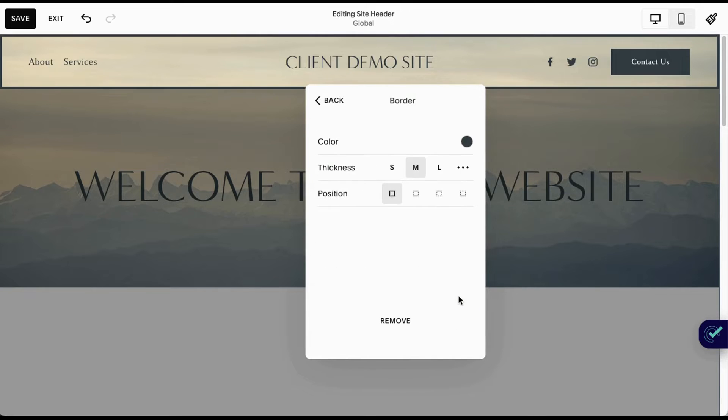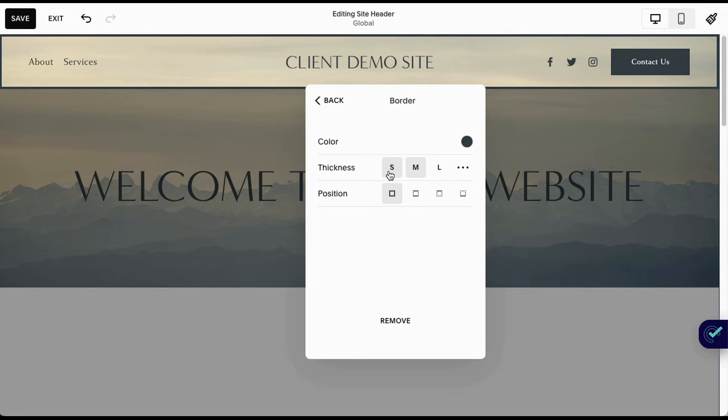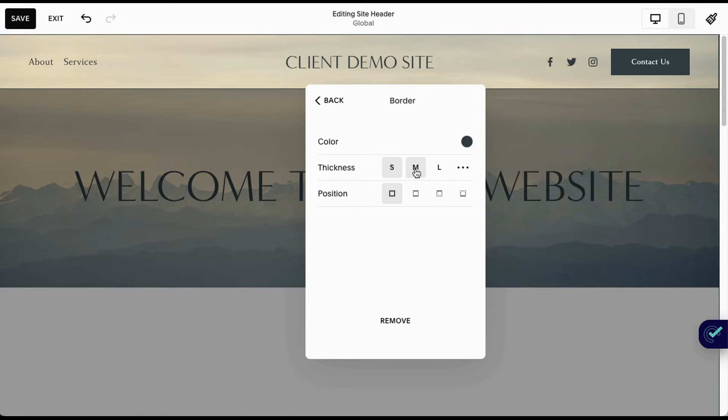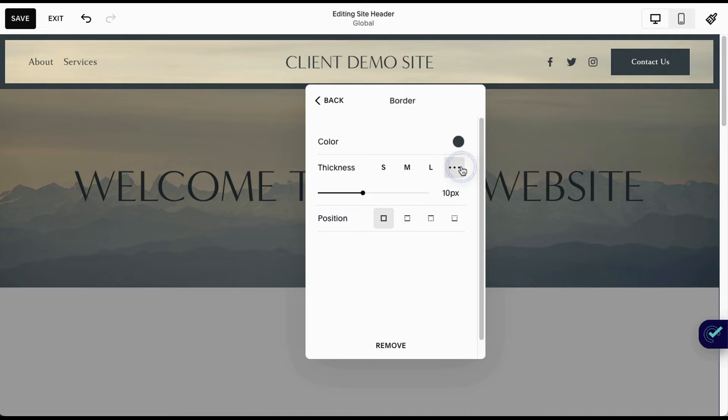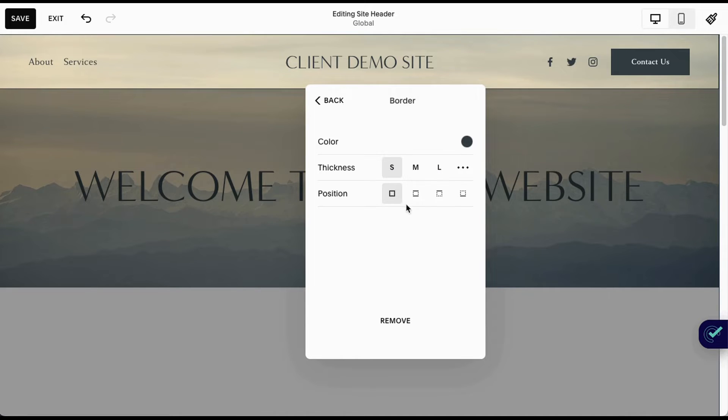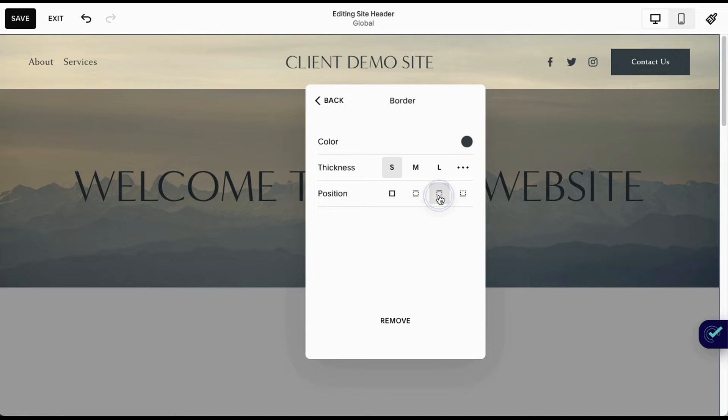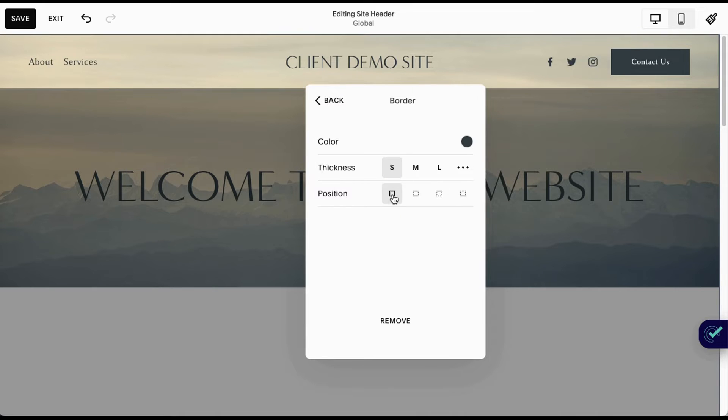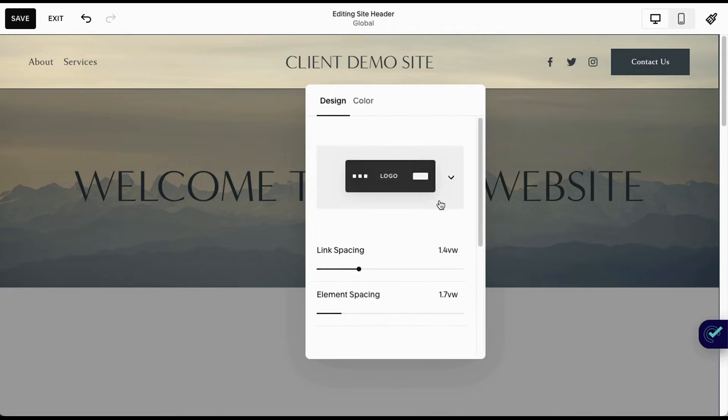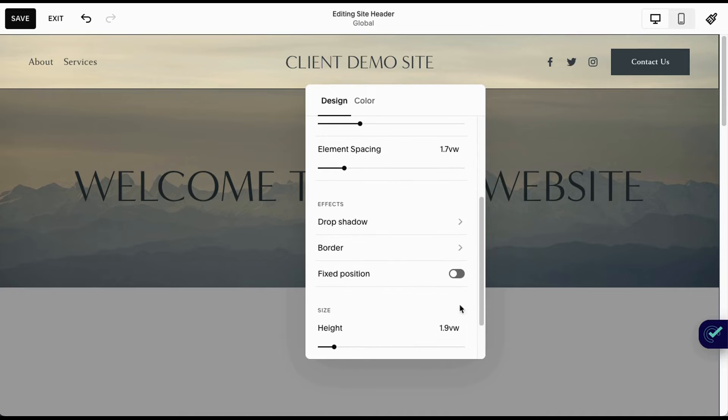My personal favorite is now being able to add a border to your header. You can choose a color for it, how thick it is, and even customize that. You can choose the position—whether you want the border all the way around, top and bottom, just the top, or just the bottom. You used to have to do this with code, and now you don't have to anymore. Really nice new feature that's simple to toggle on or off.